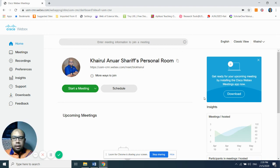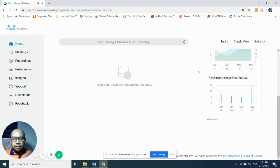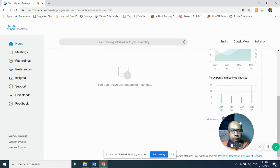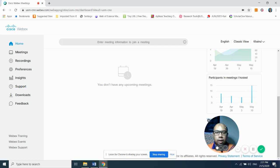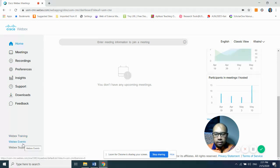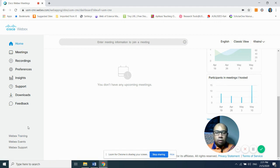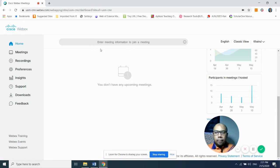Now we are at the main interface for WebEx Meetings. You have three options: you can conduct a Meeting, a Training, or an Event. To conduct a webinar or a registered conference, you can use WebEx Event — though WebEx Event is more complicated and I will show that setting in my next video.